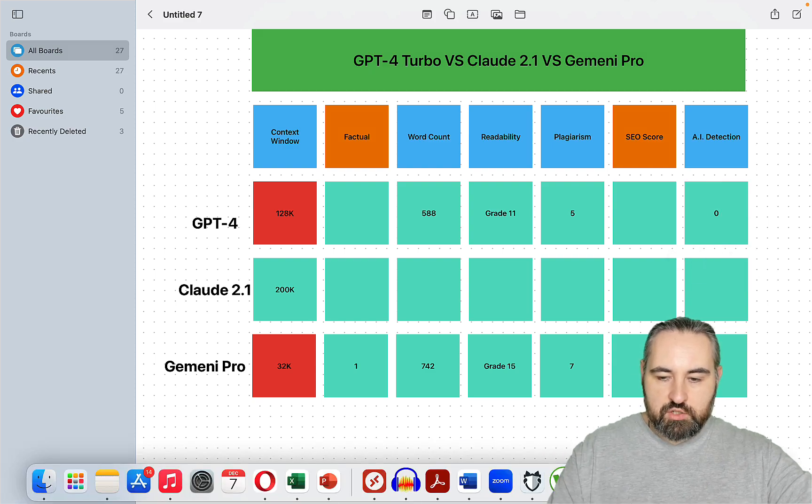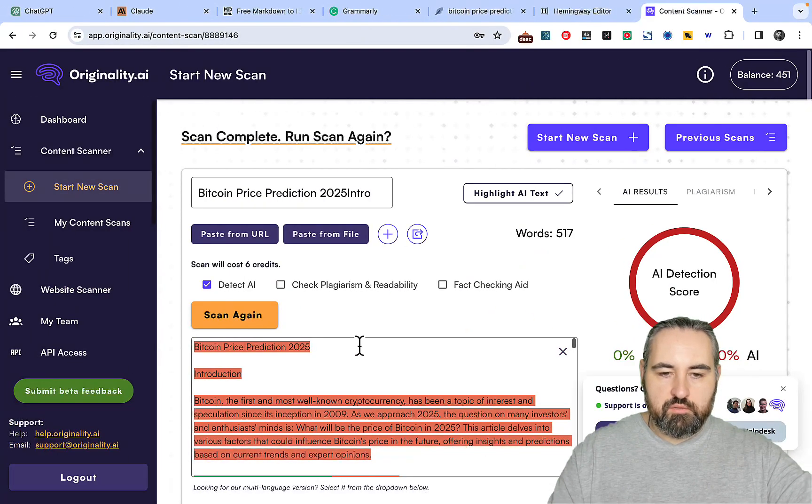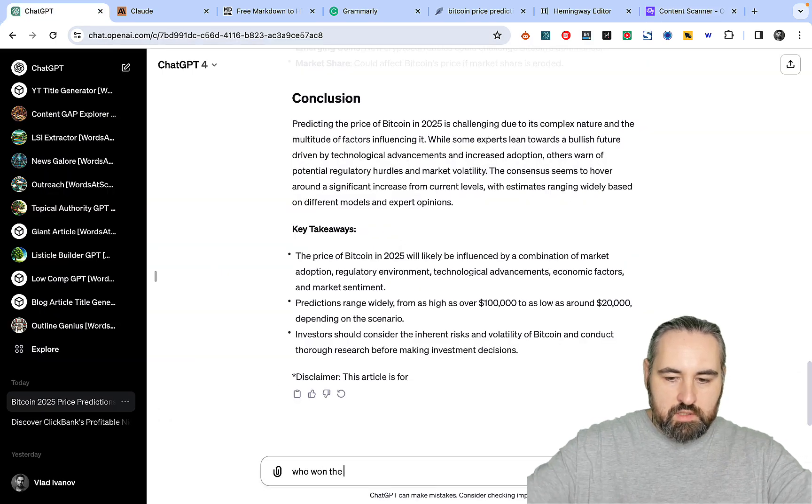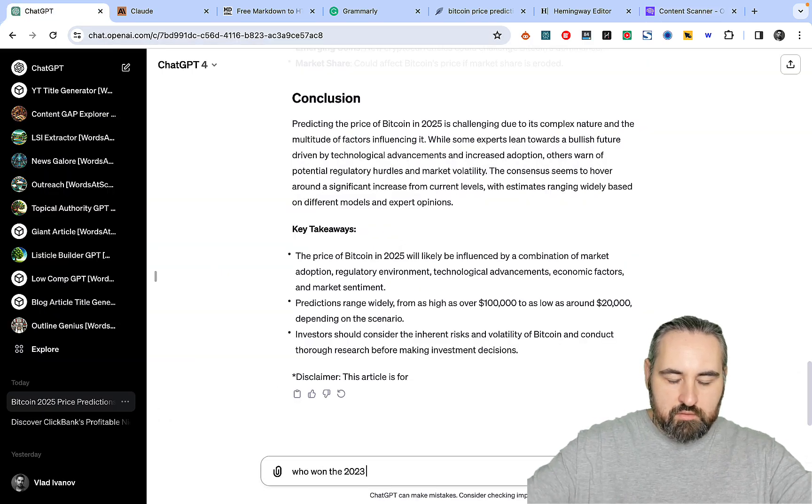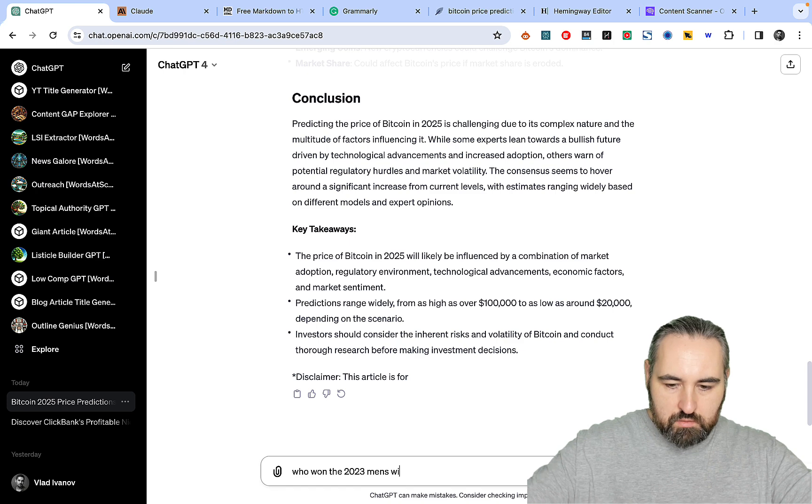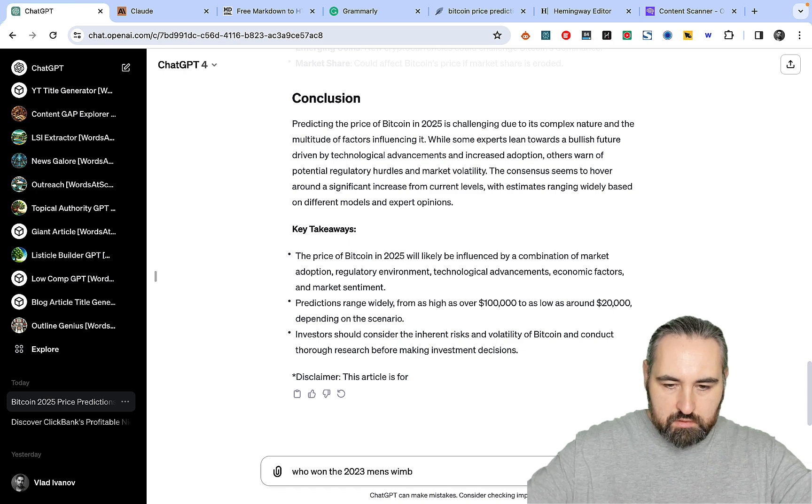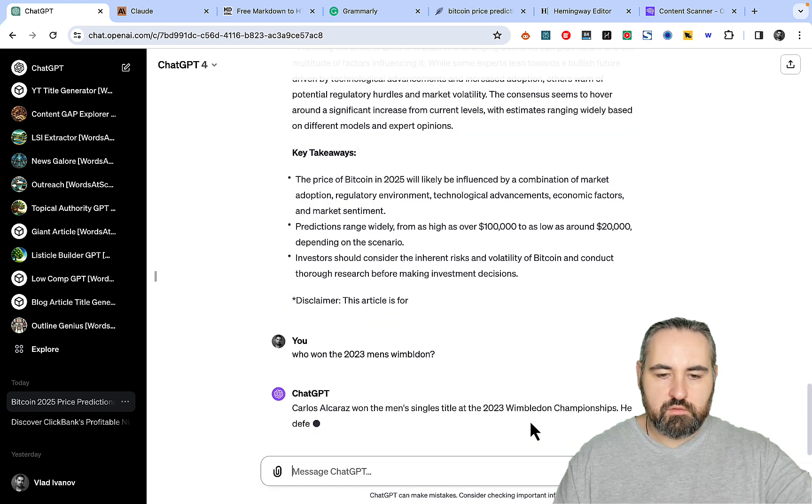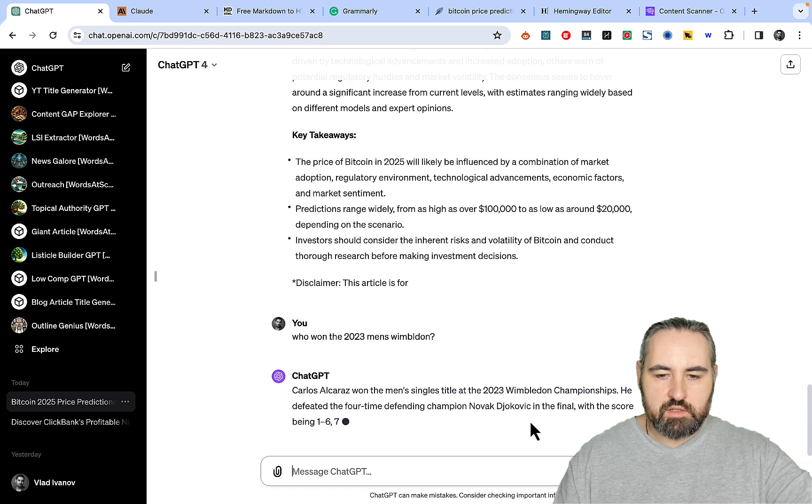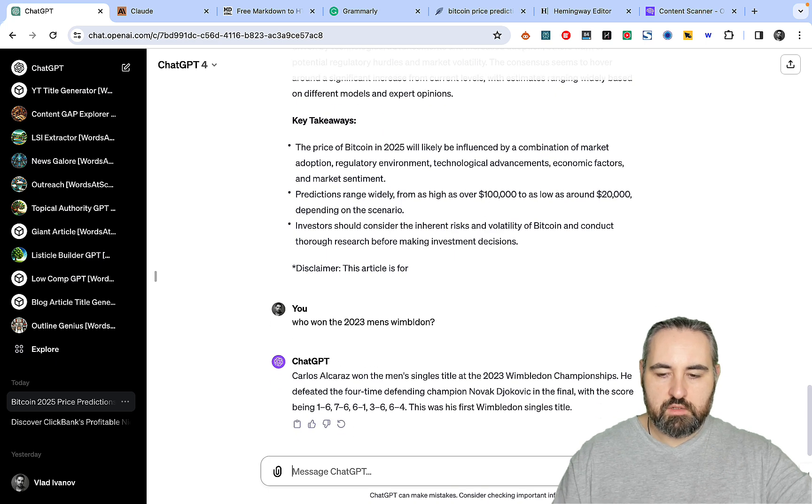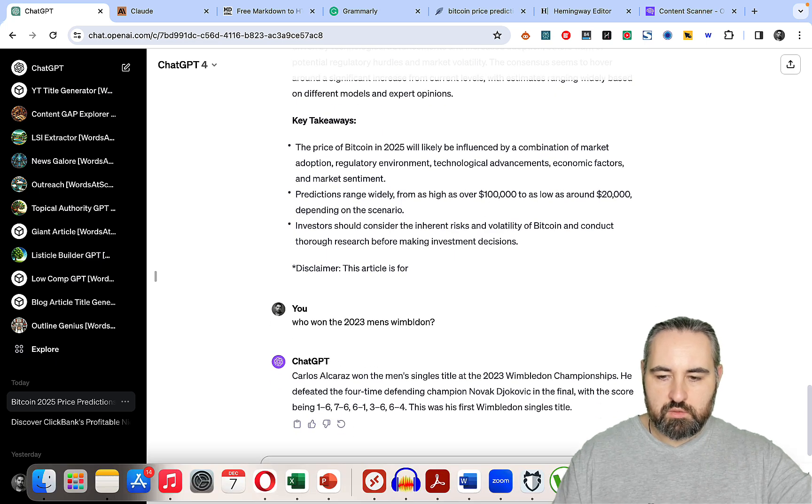Let's check how factual GPT-4 is. Who won the 2023 Wimbledon? And since it's using Bing, it's likely to guess the correct information or fetch the correct information. So this is one for GPT-4.